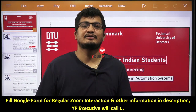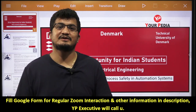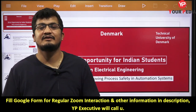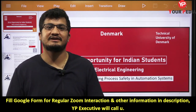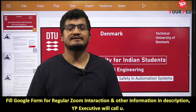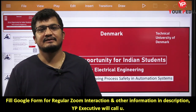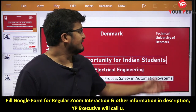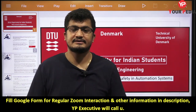Hello students, welcome to PDA Education. As you know, we have started a series where we keep informing and updating you about various opportunities in foreign admissions. In continuation of that series, today I am here with one more such opportunity available at the Technical University of Denmark.